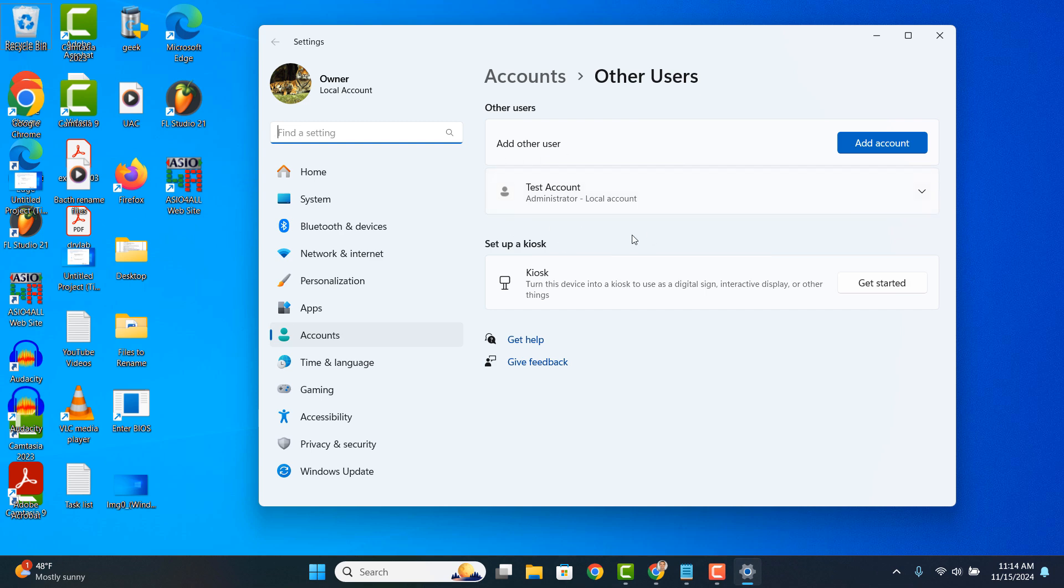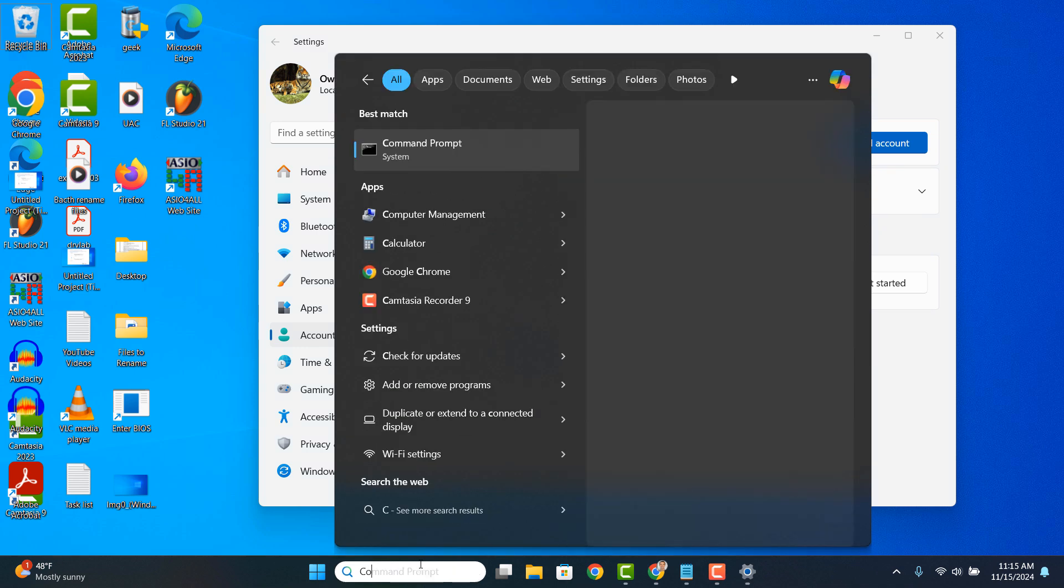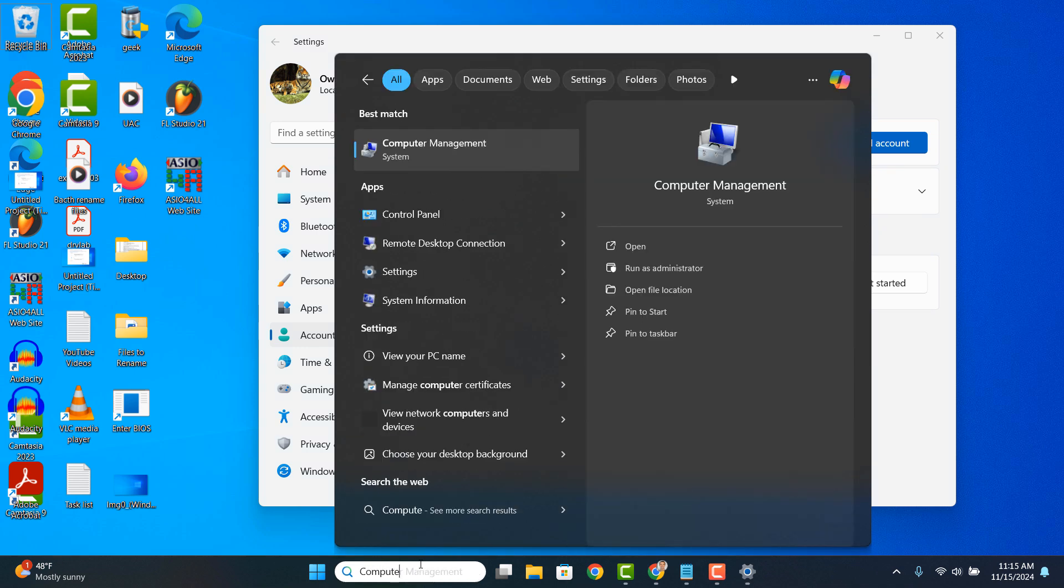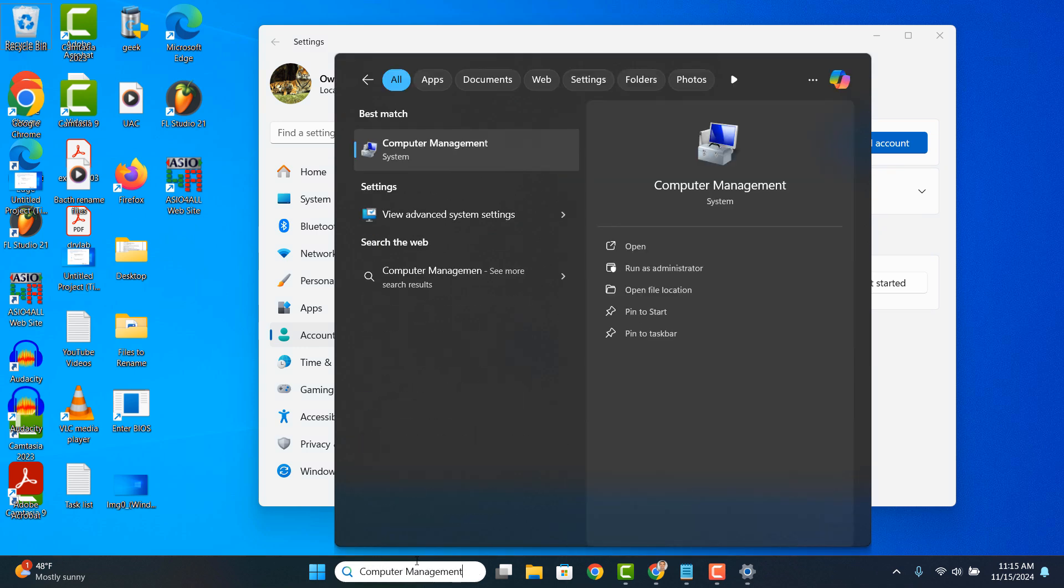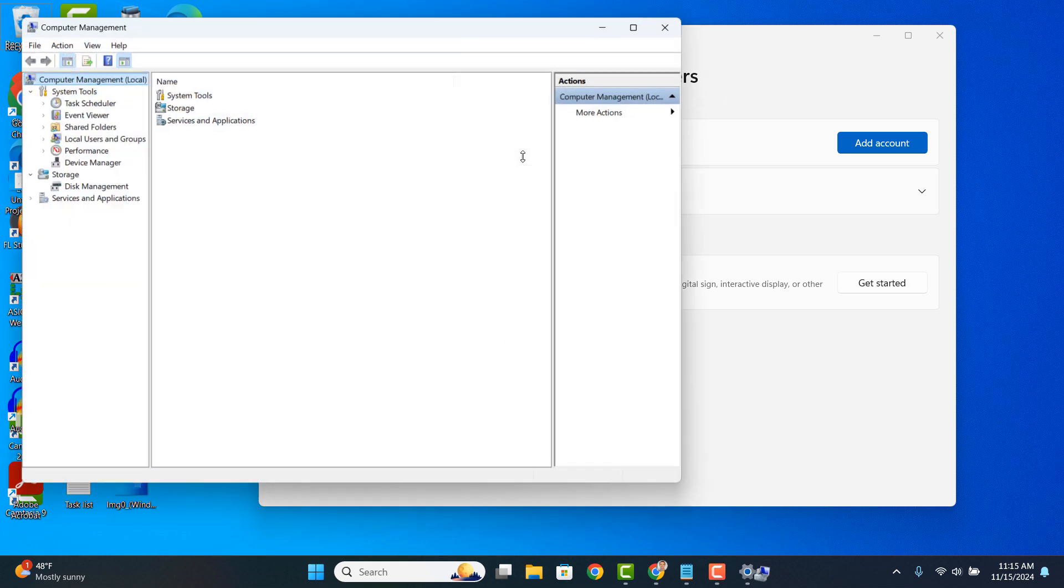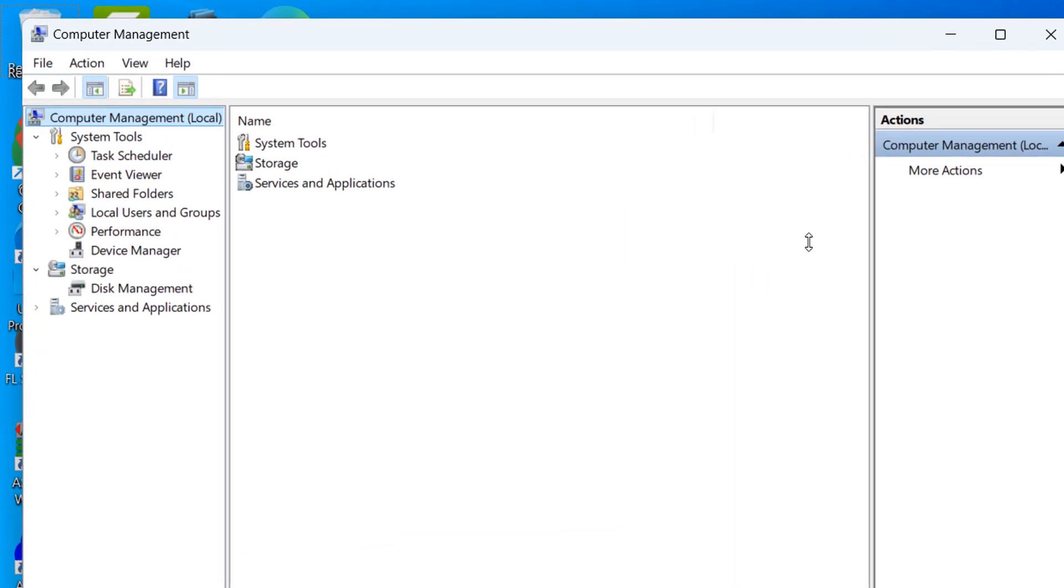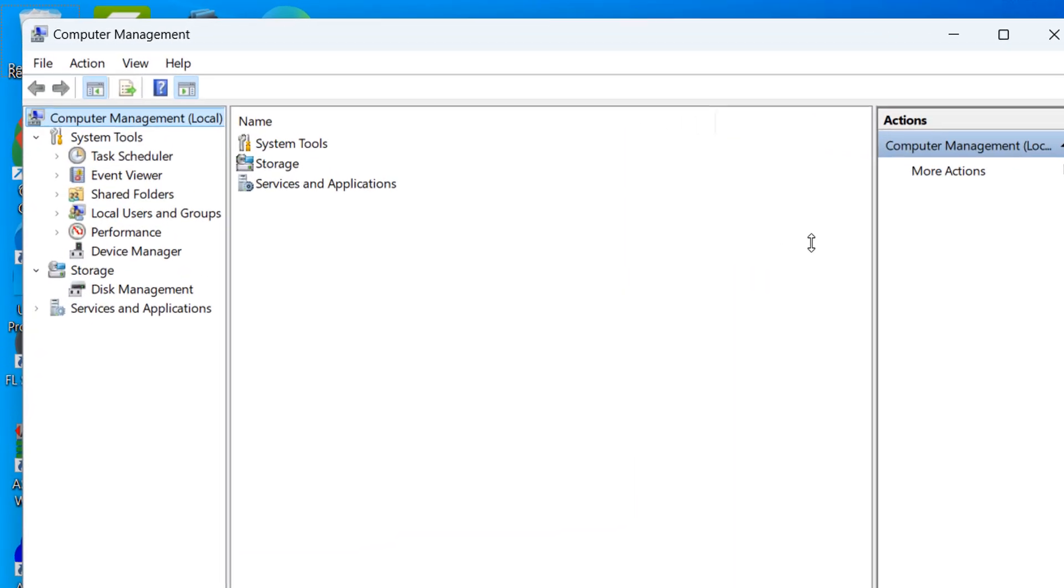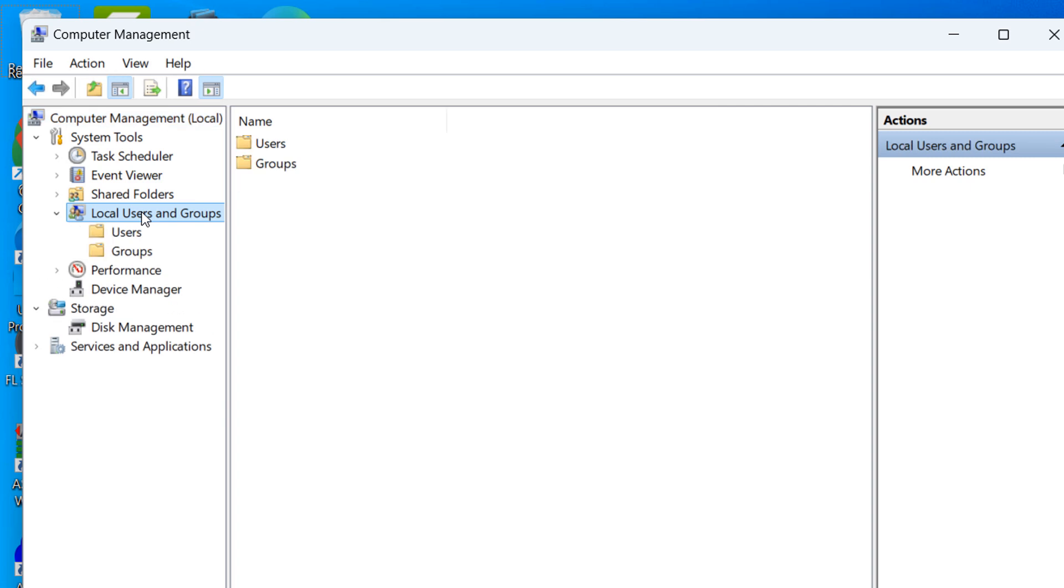To verify if there's any secret backdoor accounts on your computer, go into the Windows Start bar and type in Computer Management and click on the Computer Management search result. From this dialog window, double click on the Local Users and Groups item from the left hand side, and then click on the Users folder.